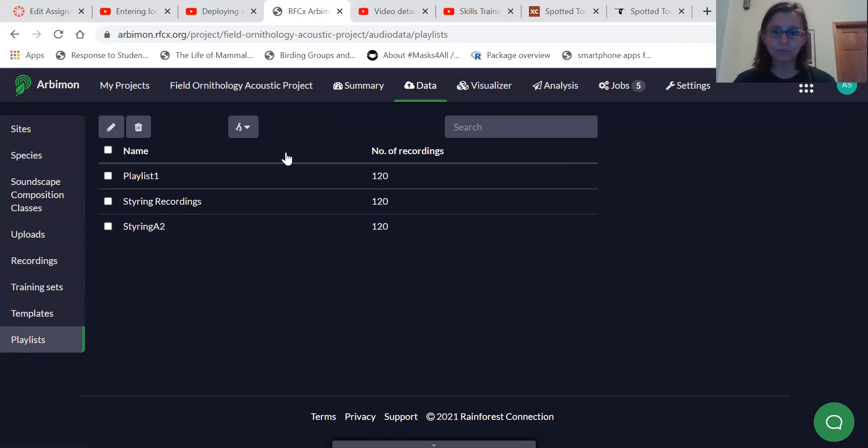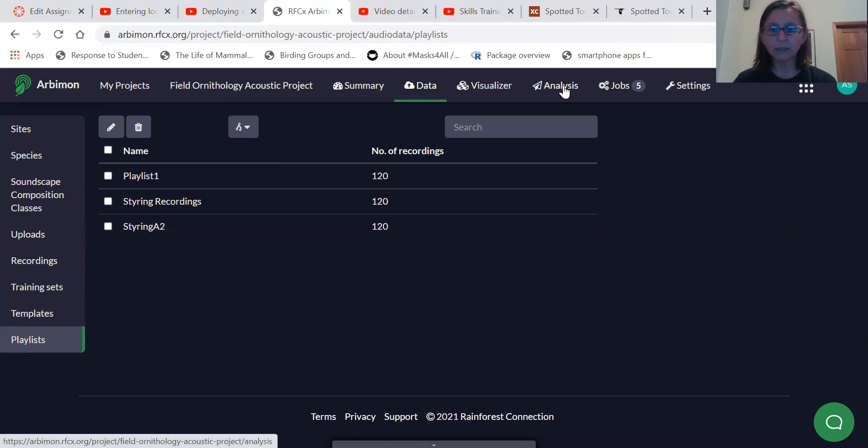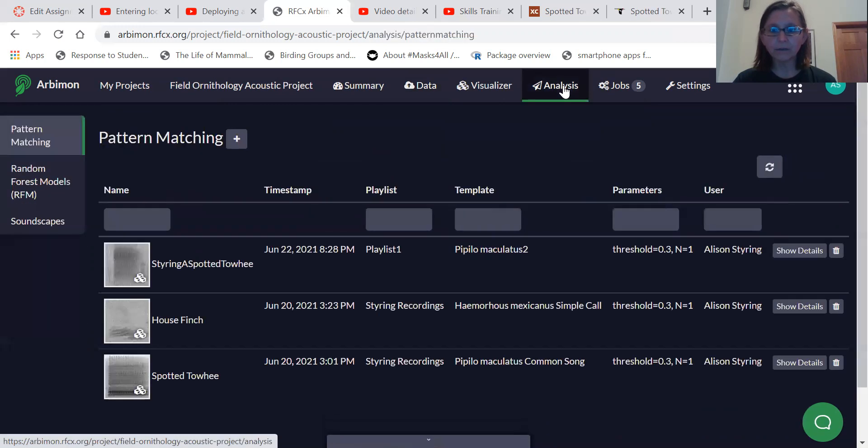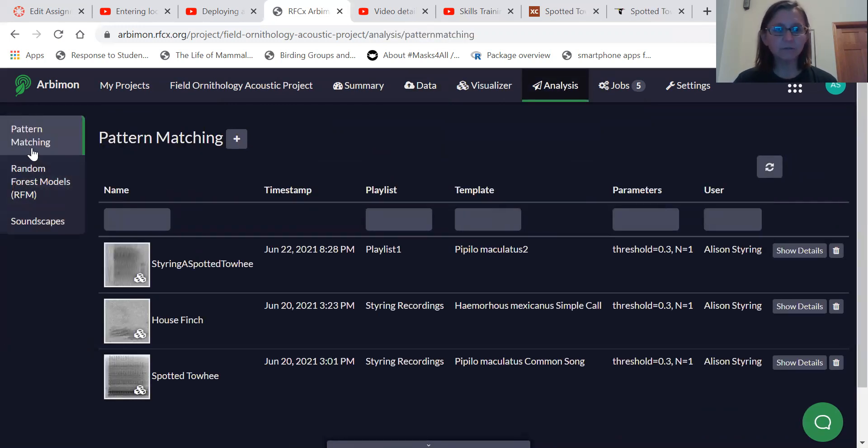Now let's do a pattern matching analysis. So if you go up to this upper menu here and select analysis, you'll see there's three types. And the first type is pattern matching.